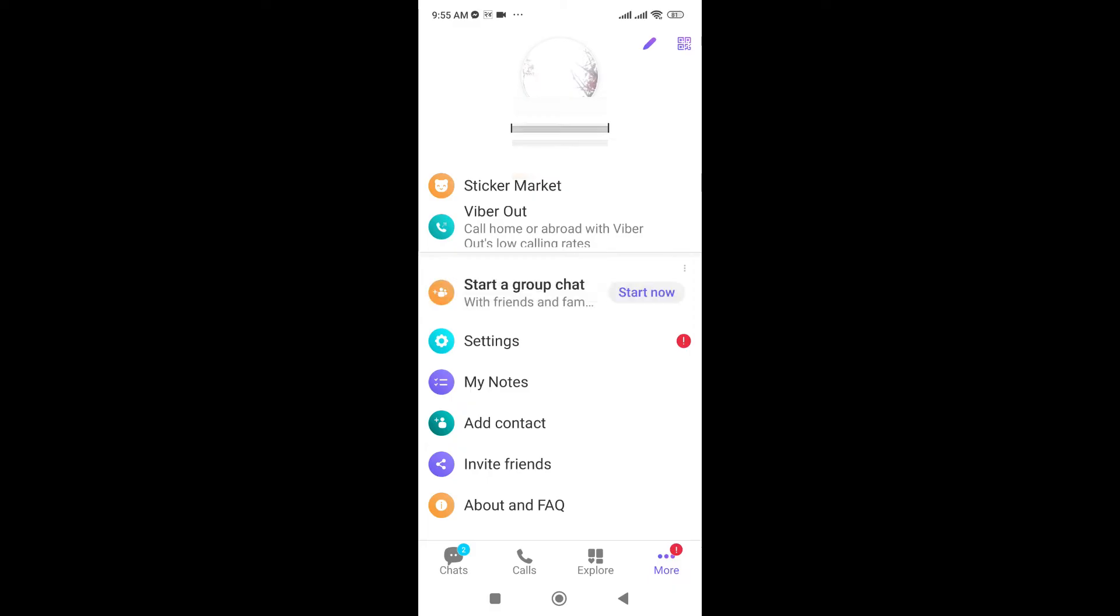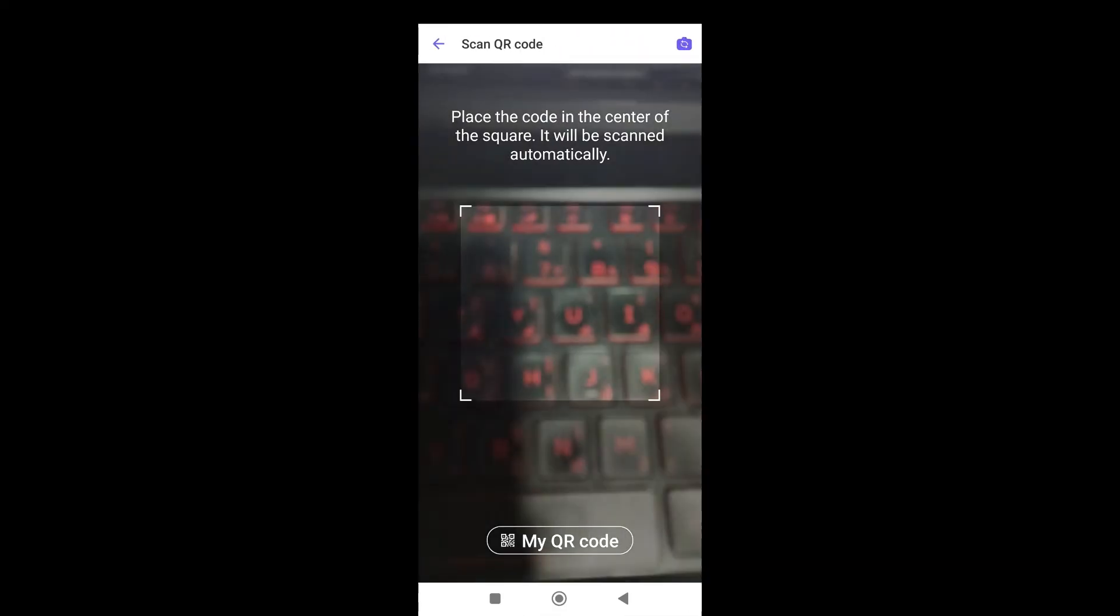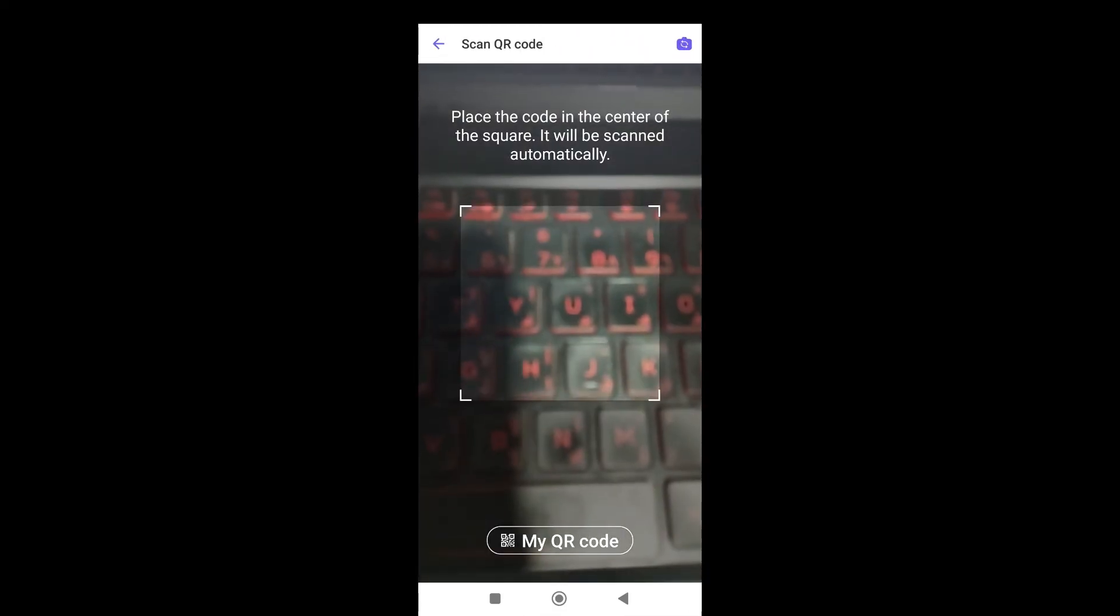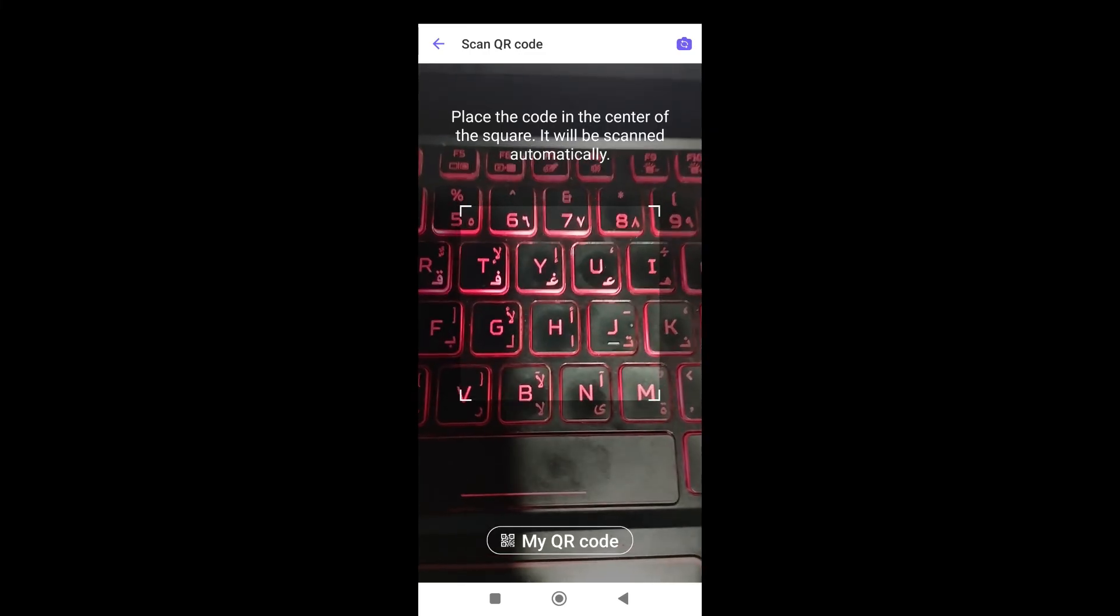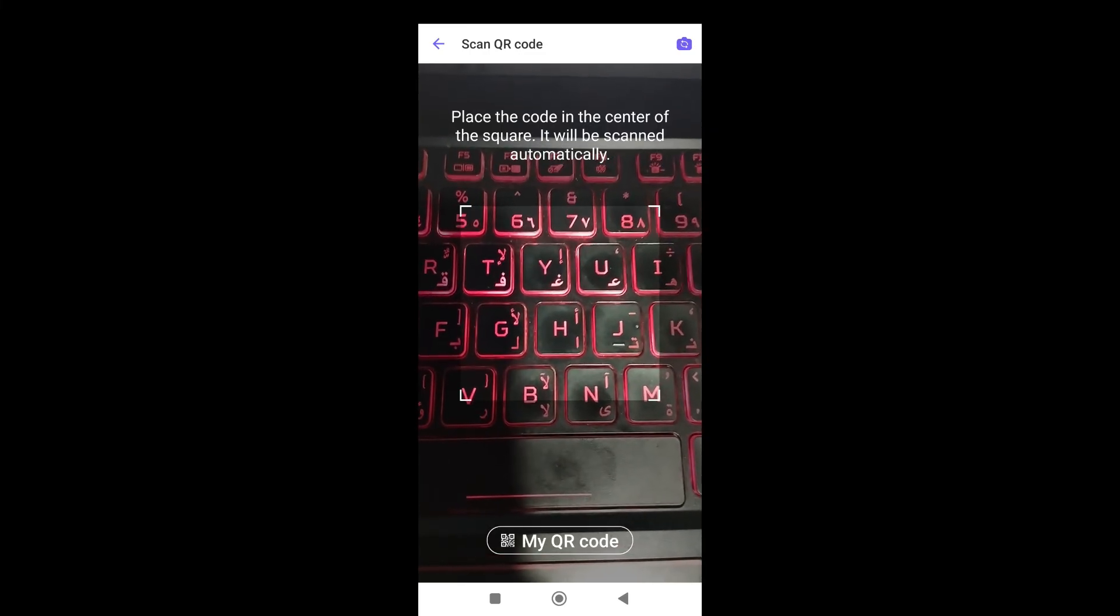Here you can see in the top right corner the scan QR bar. Just click on this. So now here the camera has opened and you just need to scan on this.